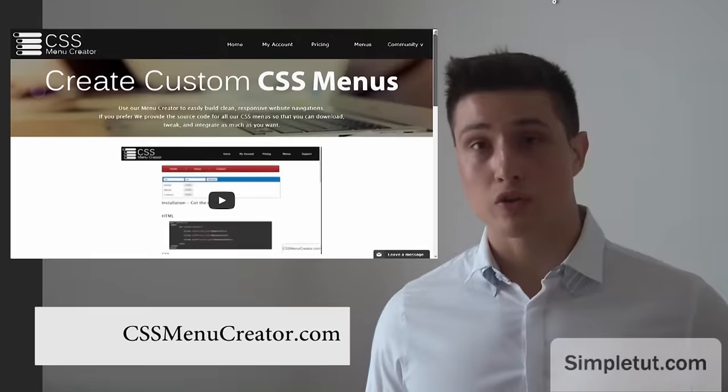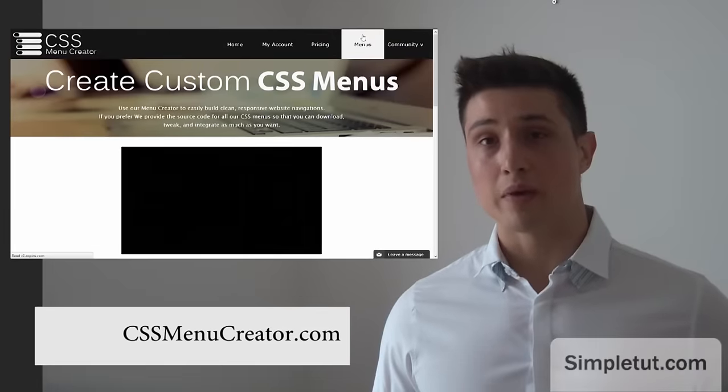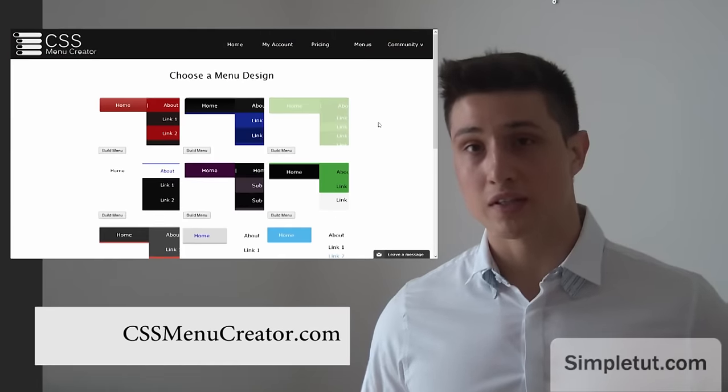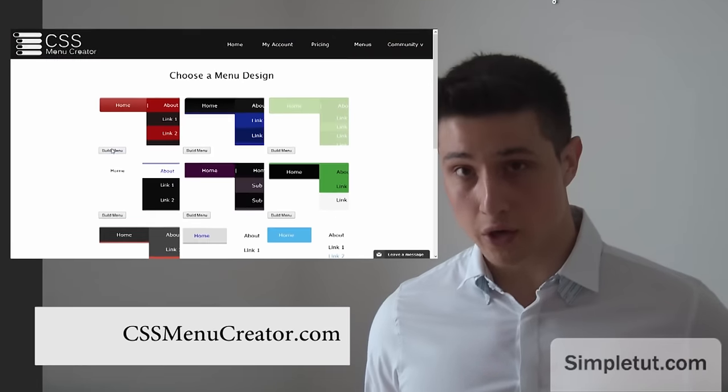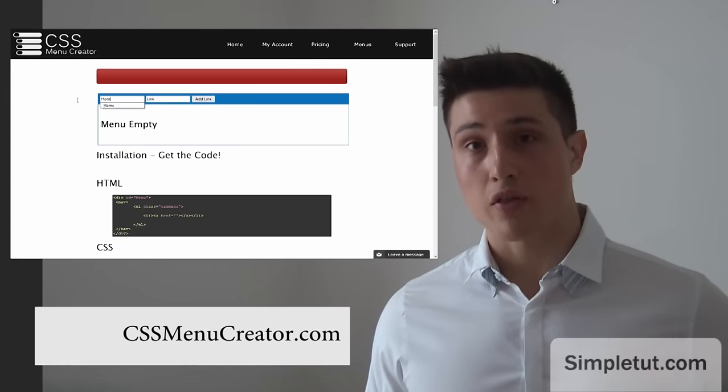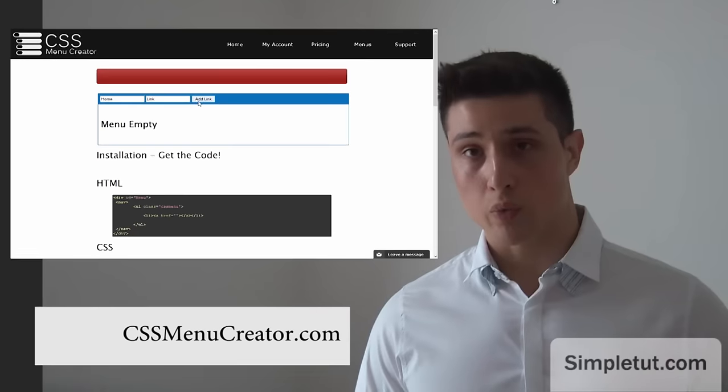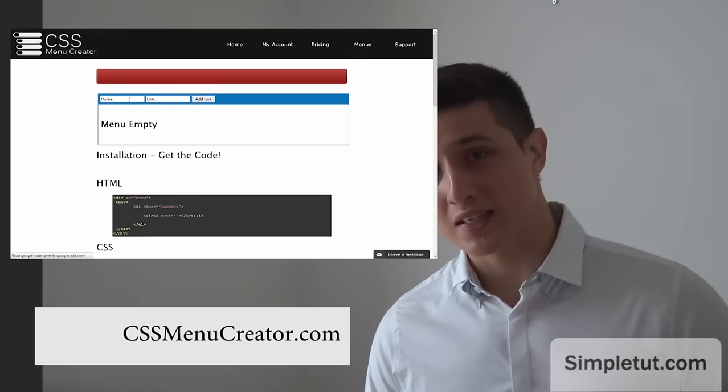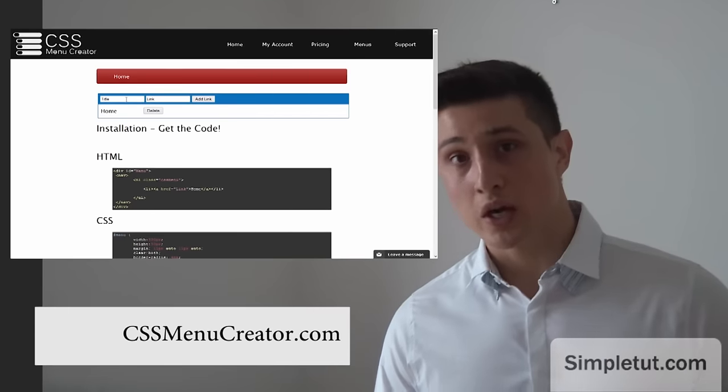It cuts your development time and makes building websites even easier because what it does is it writes the code for you when it comes to CSS menus.